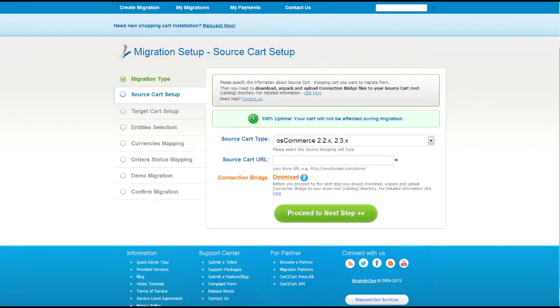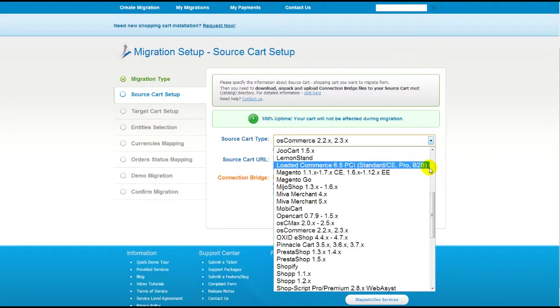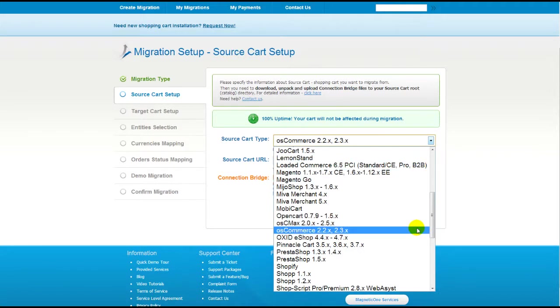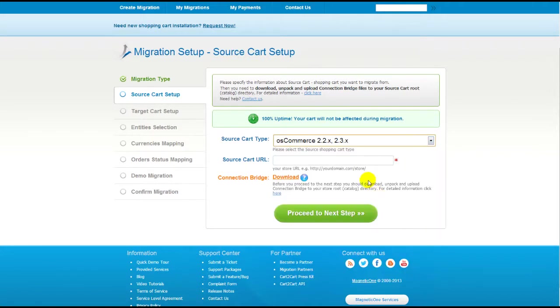Now all you need to do is follow this simple step-by-step wizard to start your migration. First of all, set up your source shopping cart — that is your current cart. From the drop-down list, select the appropriate OS Commerce version. Then include your shopping cart URL.